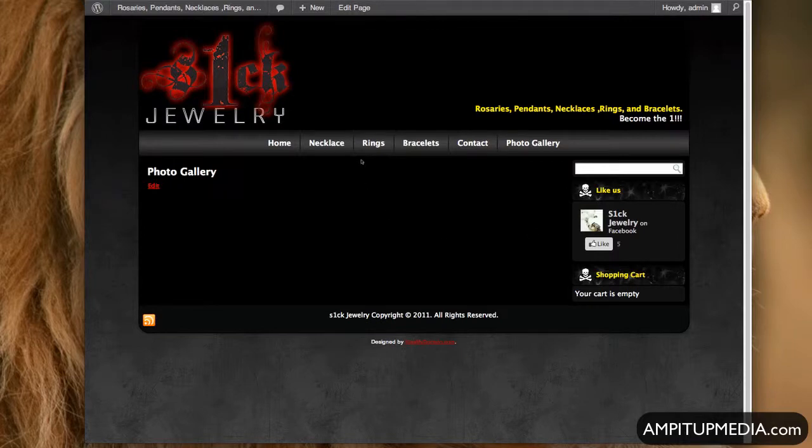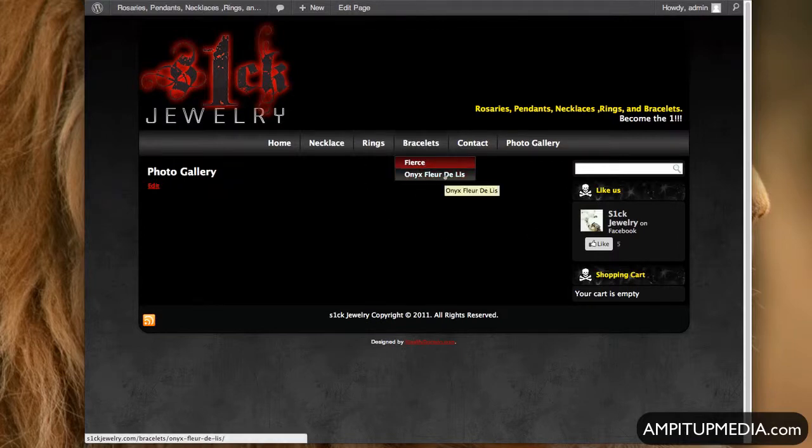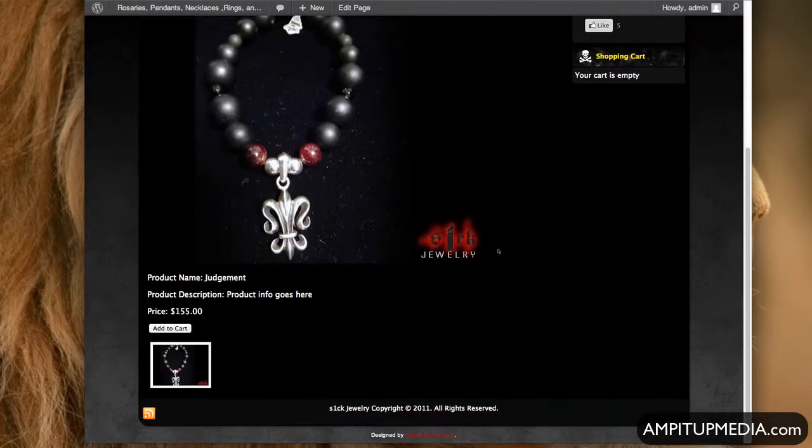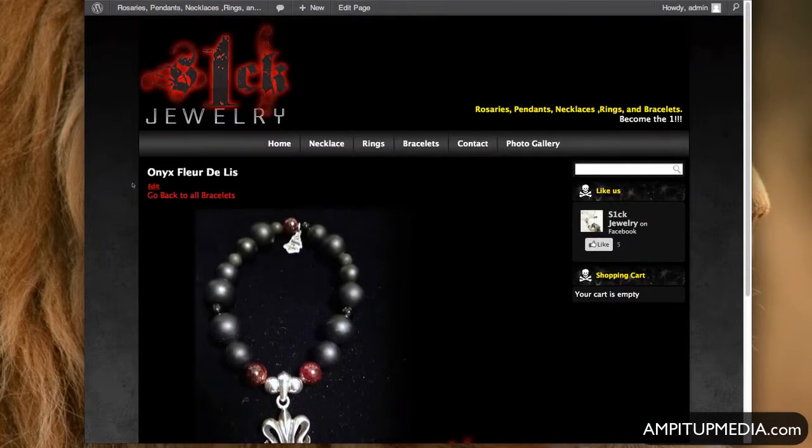Okay, so we're going to add a product, we're going to add Onyx Fleur de Lys. Should I just go ahead and delete it and start over? Yeah, it'll be easier.